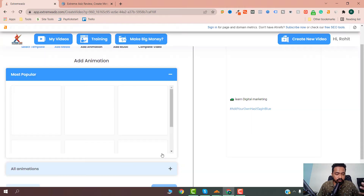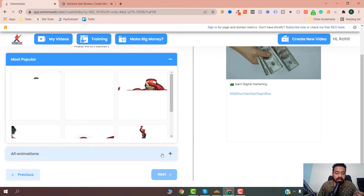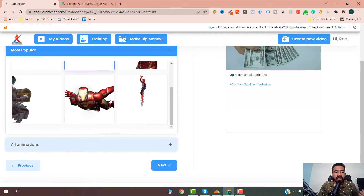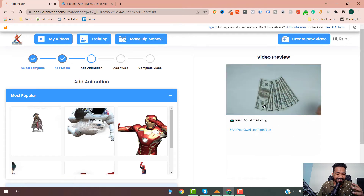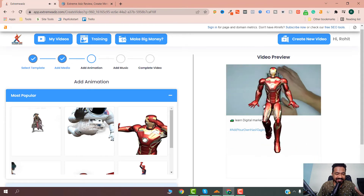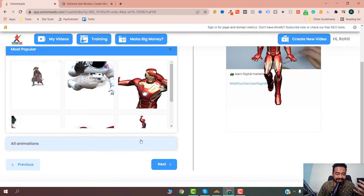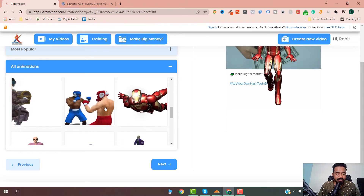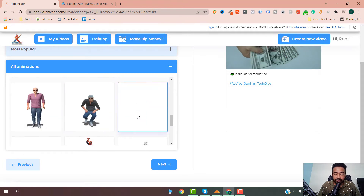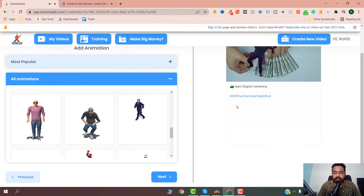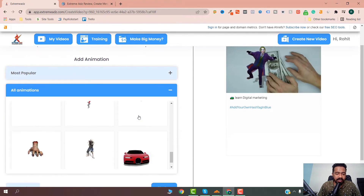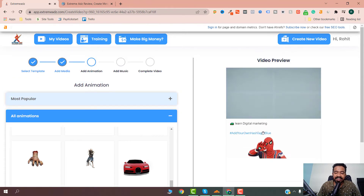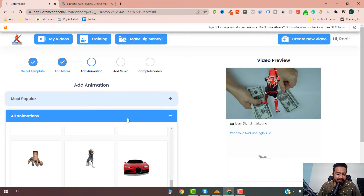Now it will ask which type of avatar you want to add. For example, I love Tony Stark so I'm going to add the Iron Man avatar. Just think — if you are going to run ads like this, how much attention you are going to get. There are many more characters available. For example, the Joker is also a very popular character, and there are many animations like Spider-Man. You can see how much engaging ads you can create.